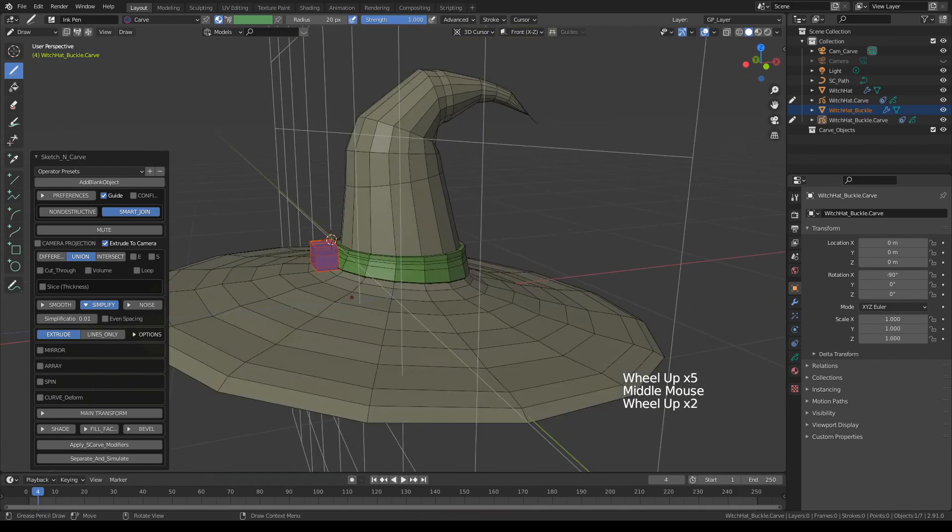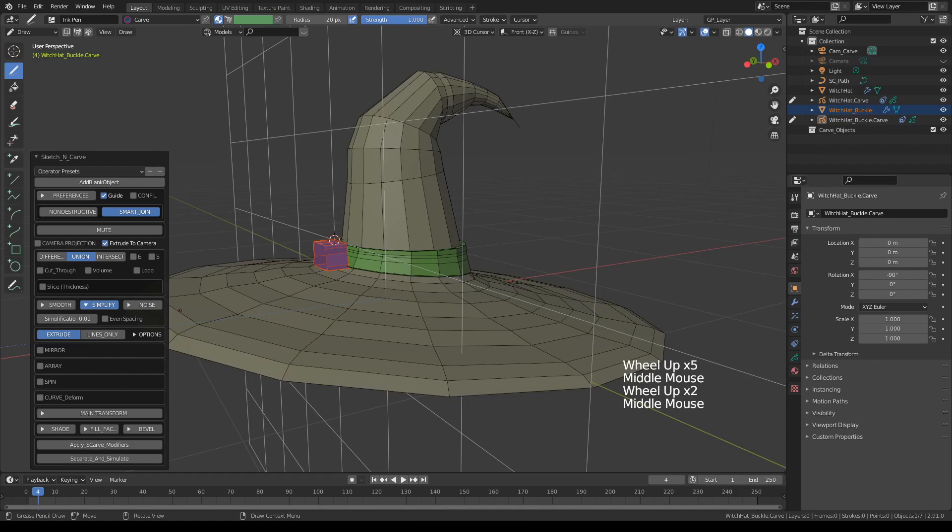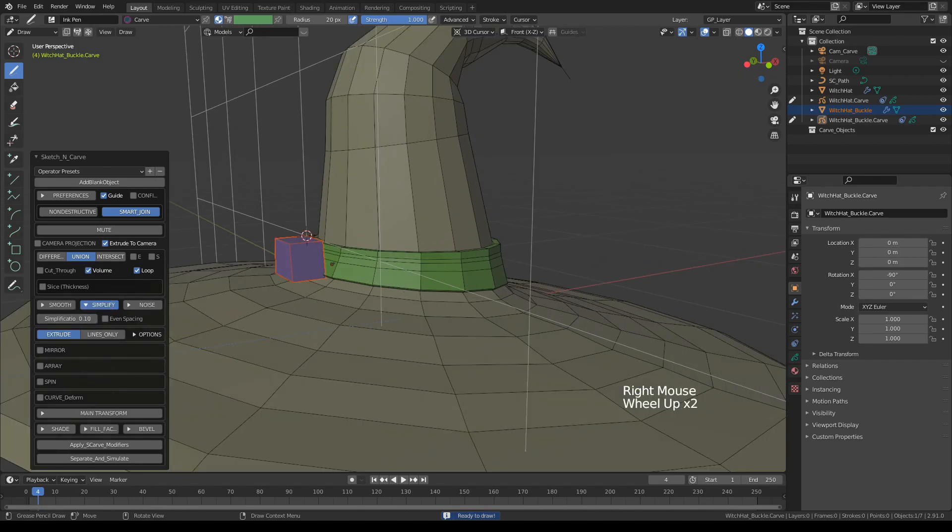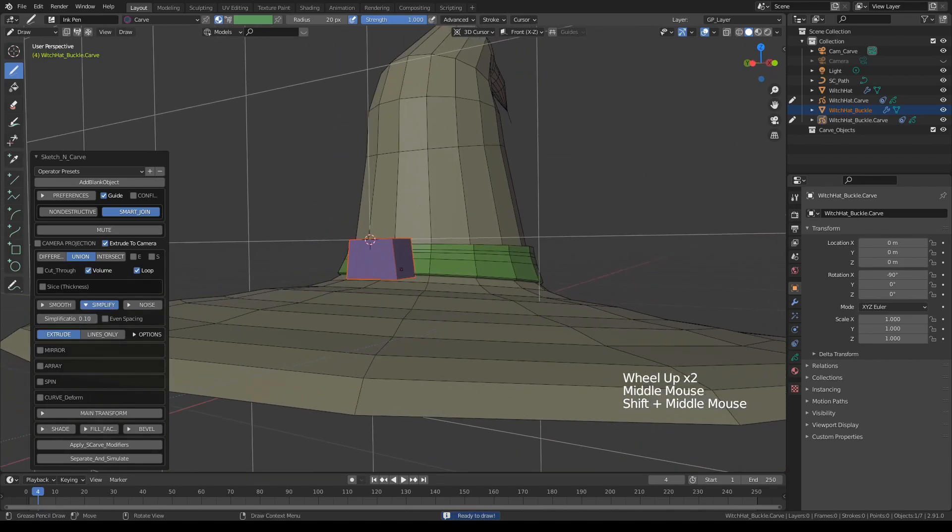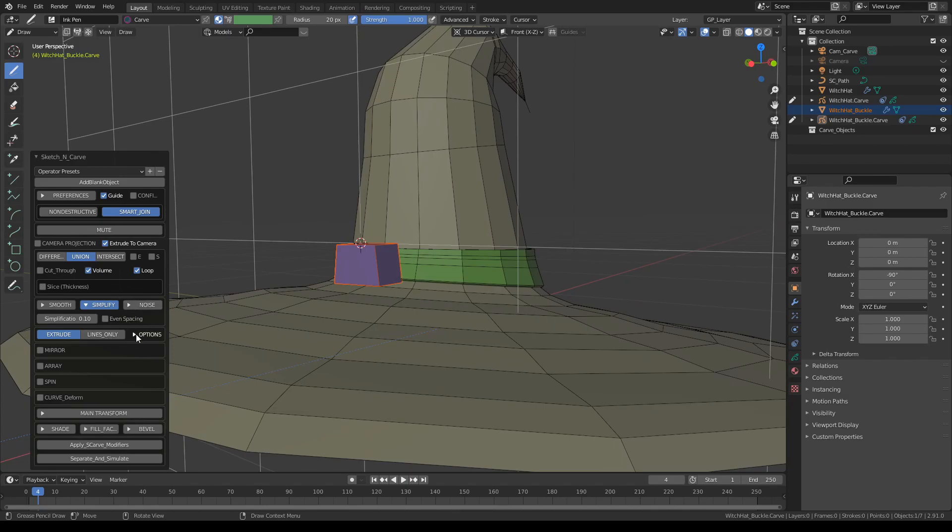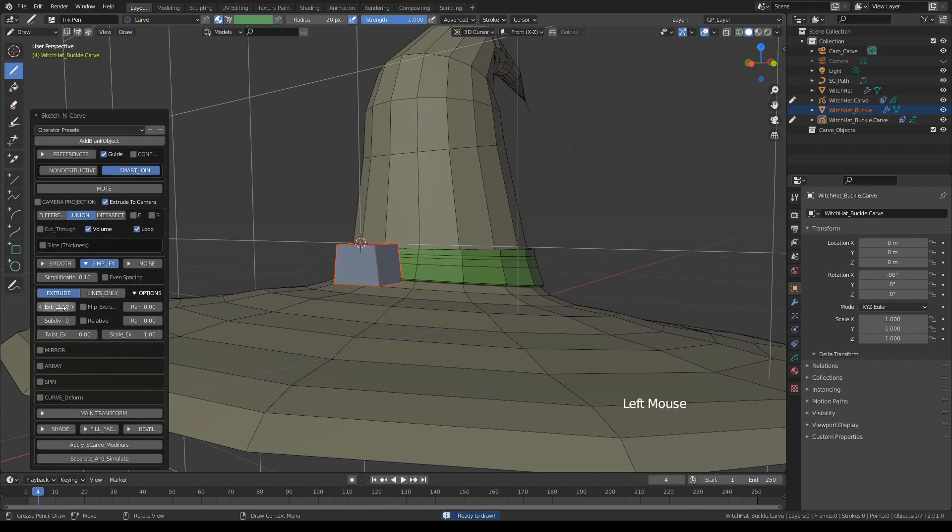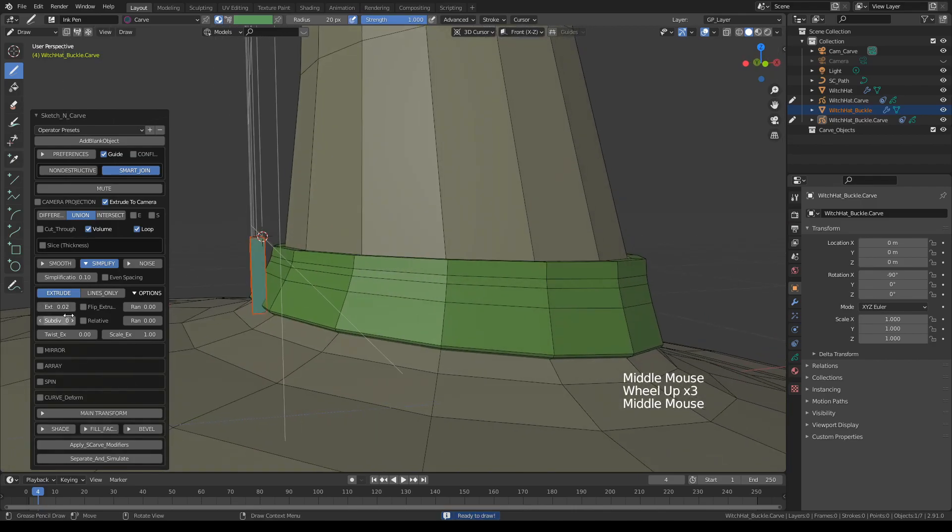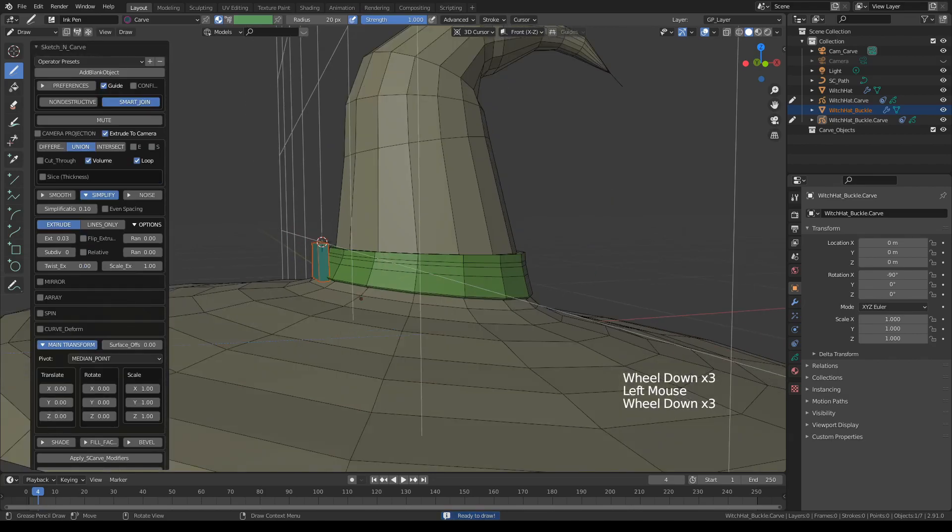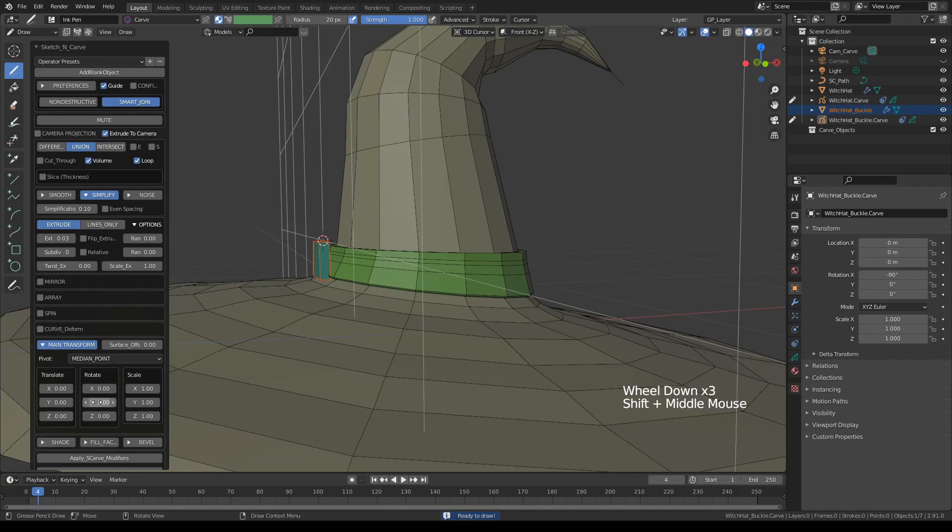And of course we need to make some adjustments. First of all let's turn the volume and loop back on again and let's adjust our simplification back to default. While you see what that looks like, yep. And these are extrusion options. Let's reduce the extrusion, maybe a bit more than that.